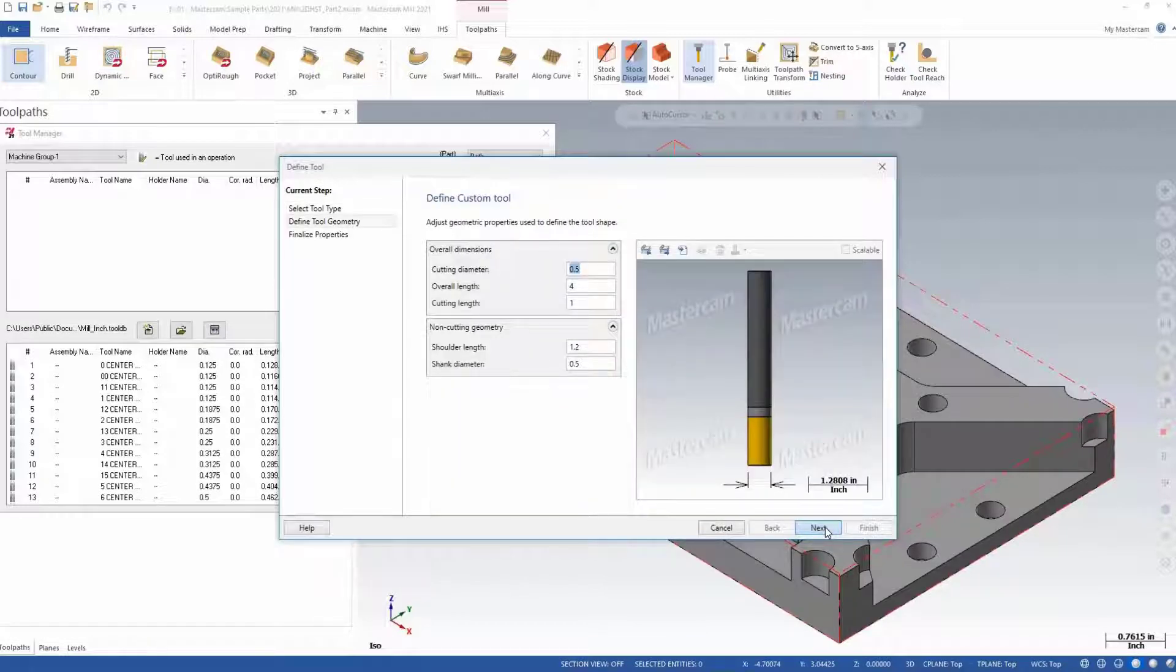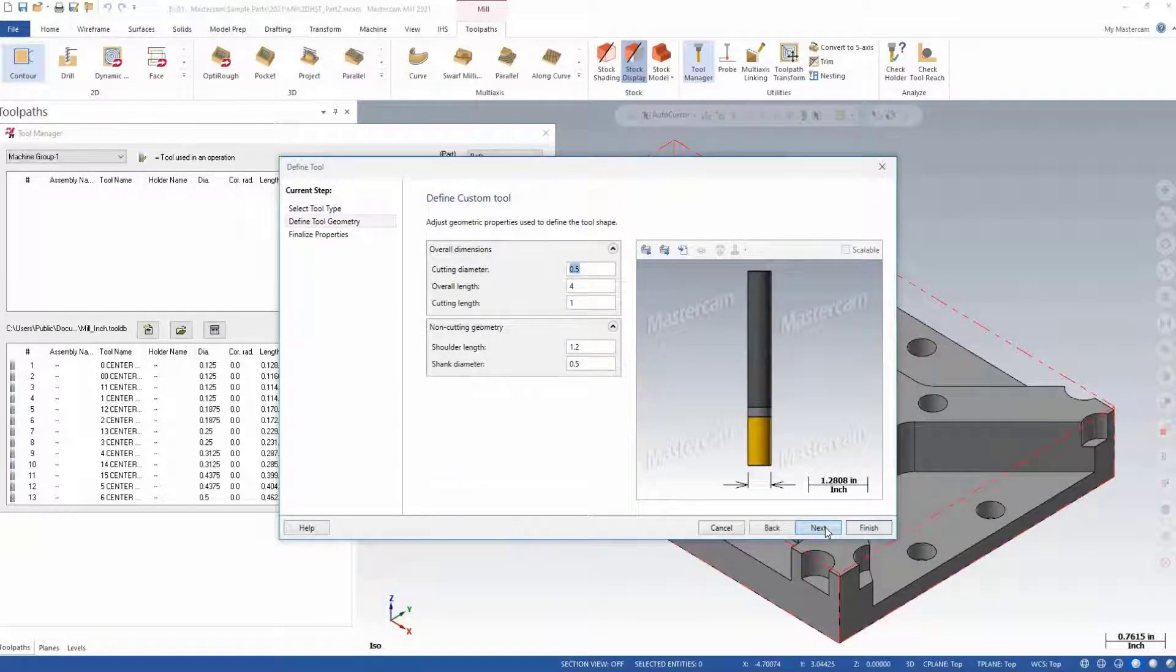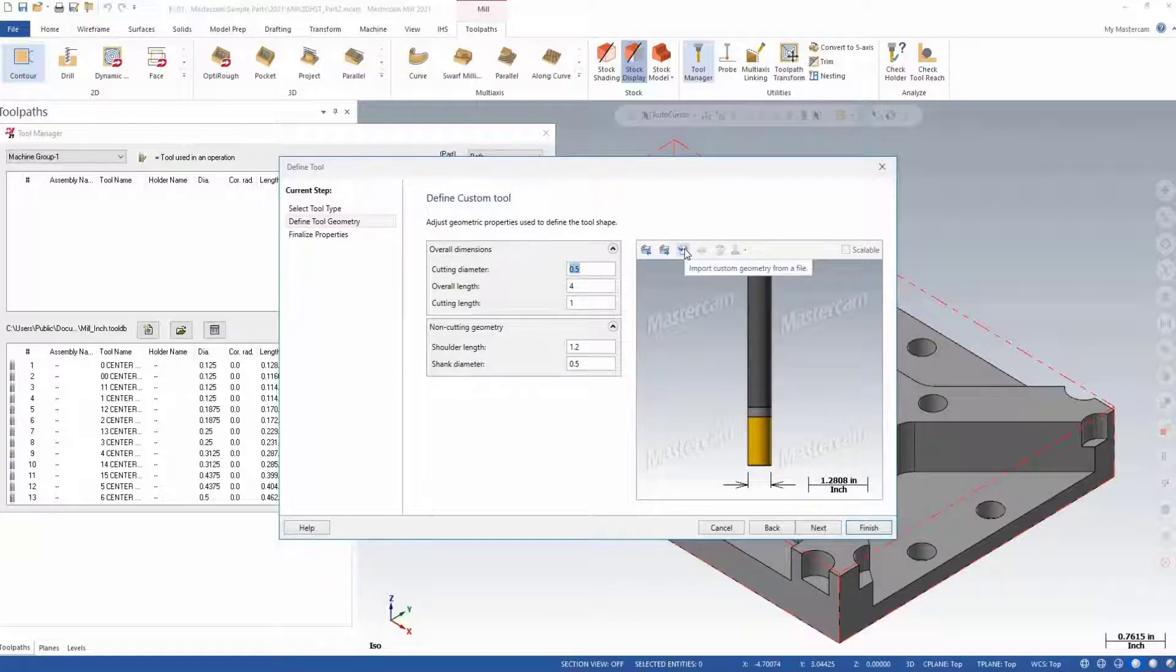After clicking next, it'll prompt us to define the tool with simple dimensions. Instead of doing this, we'll choose the import from a file button above the tool preview screen.